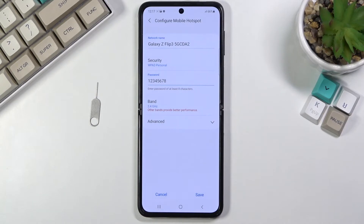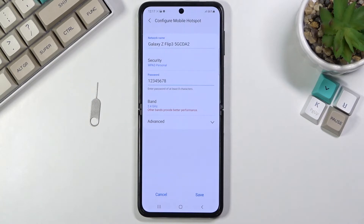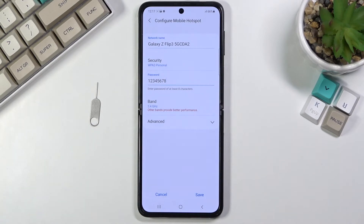Older devices will not support the 5 gigahertz, but basically every device will support 2.4. What I recommend is to turn on 5 gigahertz. If your device doesn't see it, then it doesn't support it and you just need to go back into the settings and change it to 2.4. If your device sees the Wi-Fi, then you're all set — it supports 5 gigahertz.